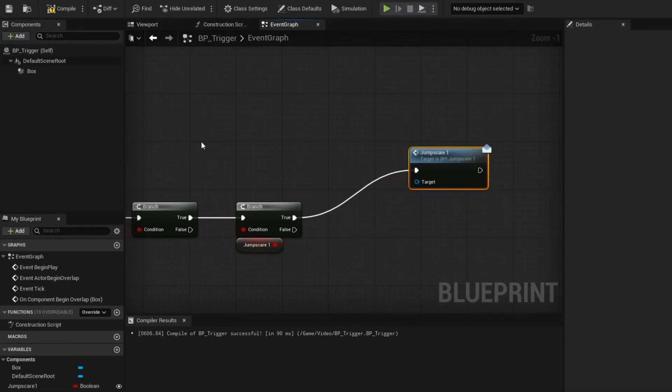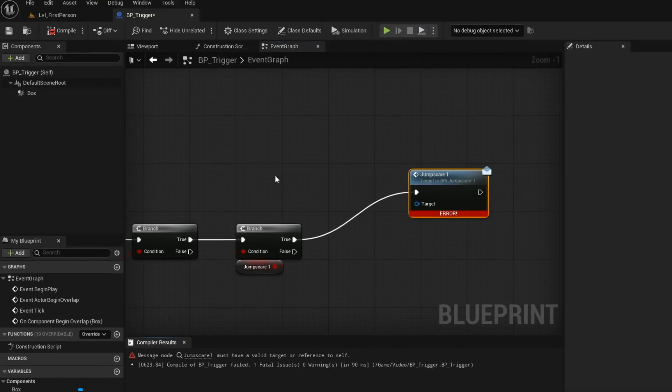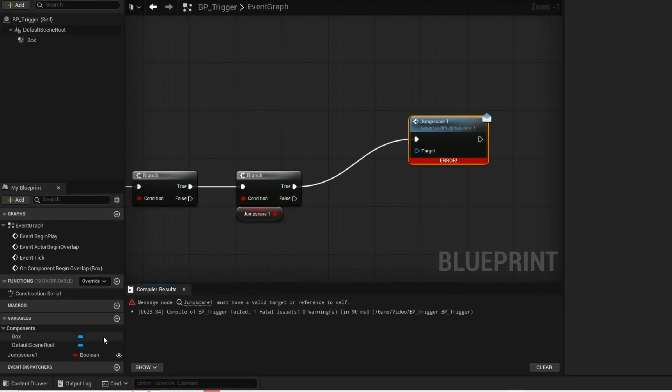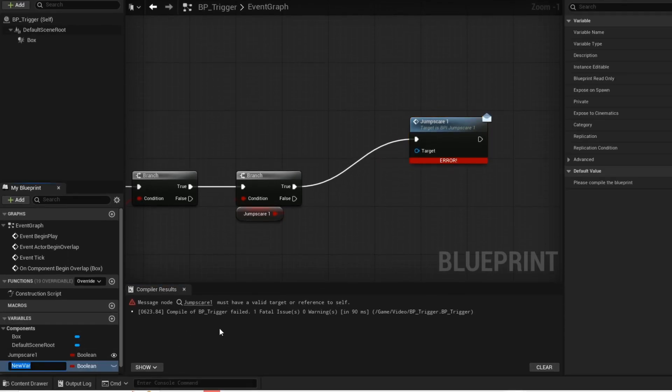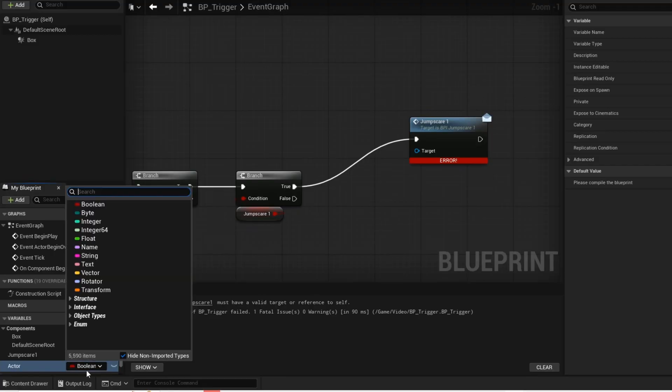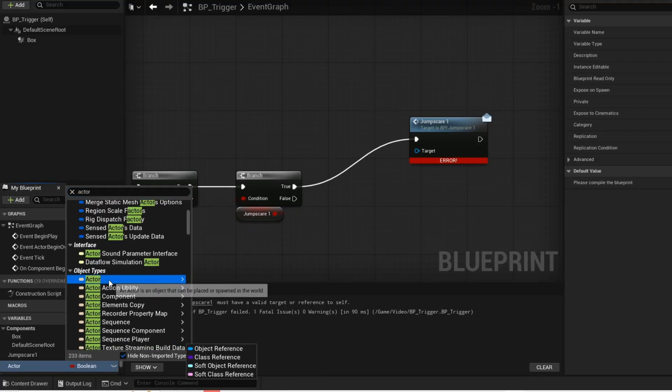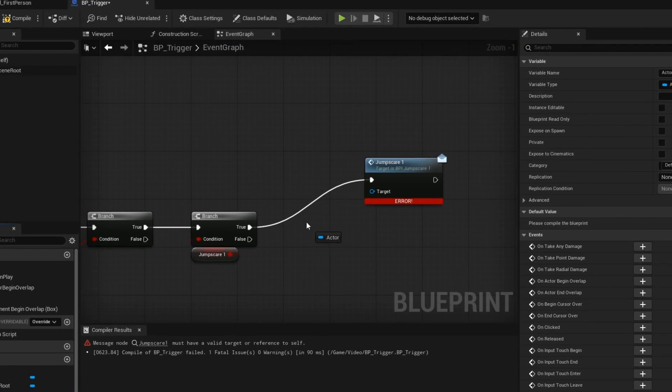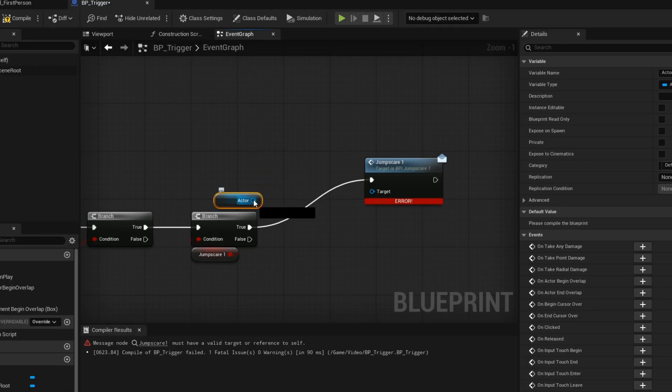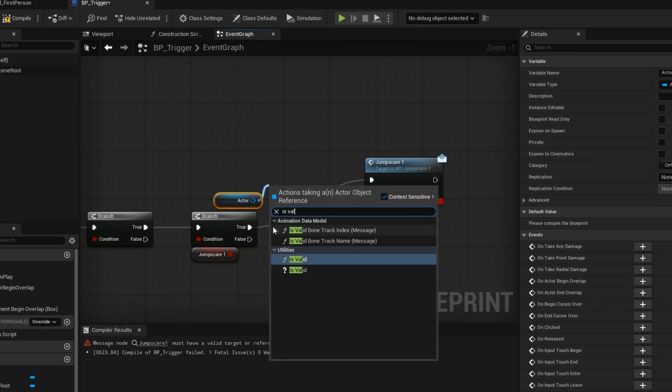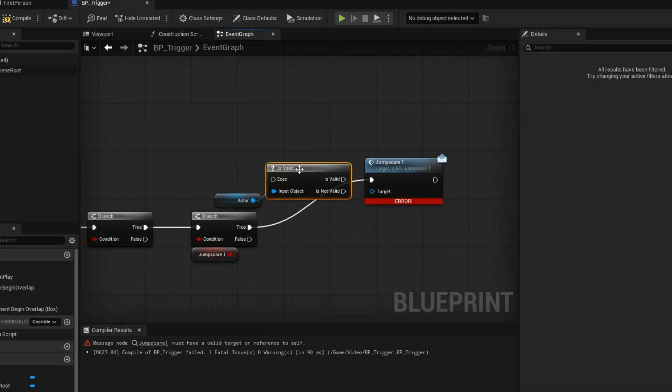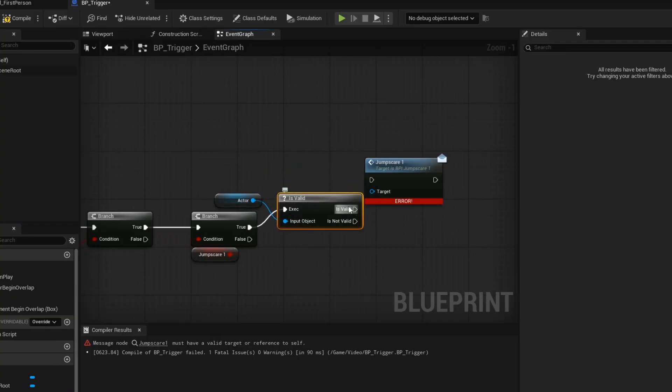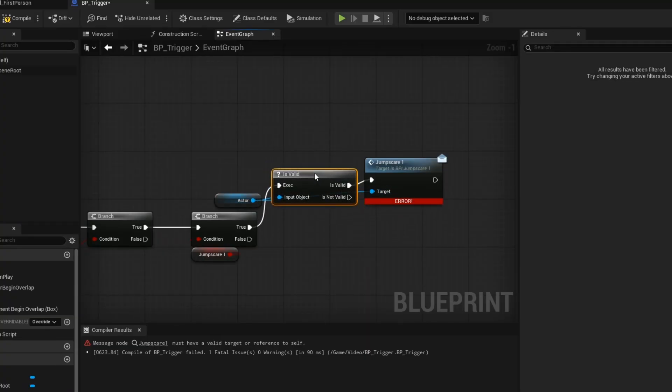When you compile and save, you will get this error because we need to apply a target. So create this variable. Now make it an actor and give it type object reference. Now drag it into the graph and get this is valid node. If this actor is valid, then we want to play the jump scare. Now connect the actor into the target.